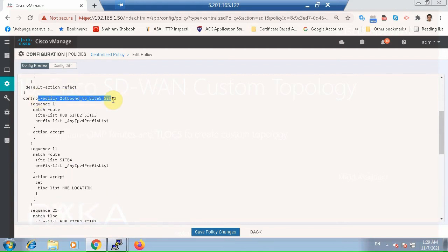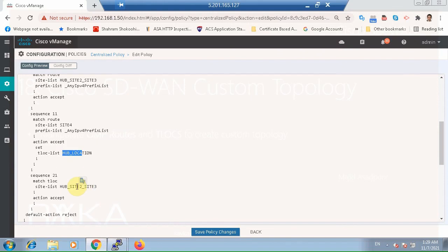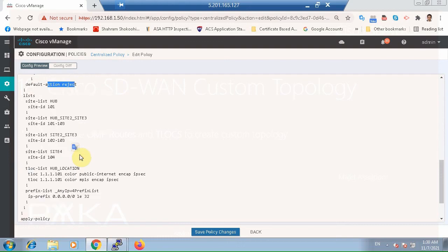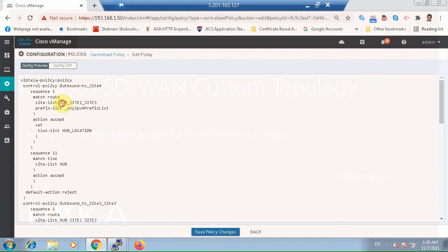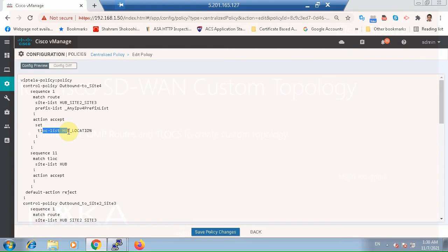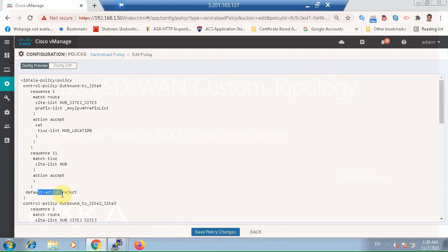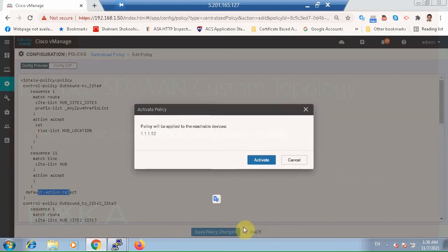We preview the configuration. In the outbound to Site 2 and Site 3 policy: any prefix belonging to hub, Site 2, and Site 3 will be advertised; any prefix belonging to Site 4 will be advertised but the Tlock will be changed to hub site. For security, Tlocks belonging to Site 2, Site 3, and hub will be advertised, but Site 4 Tlock will be rejected by default. In the outbound to Site 4 policy: any prefix belonging to Site 2, Site 3, and hub site will be advertised, but the Tlock location will be changed to hub site, and only hub site Tlocks will be advertised while all others are rejected. Save policy and activate.